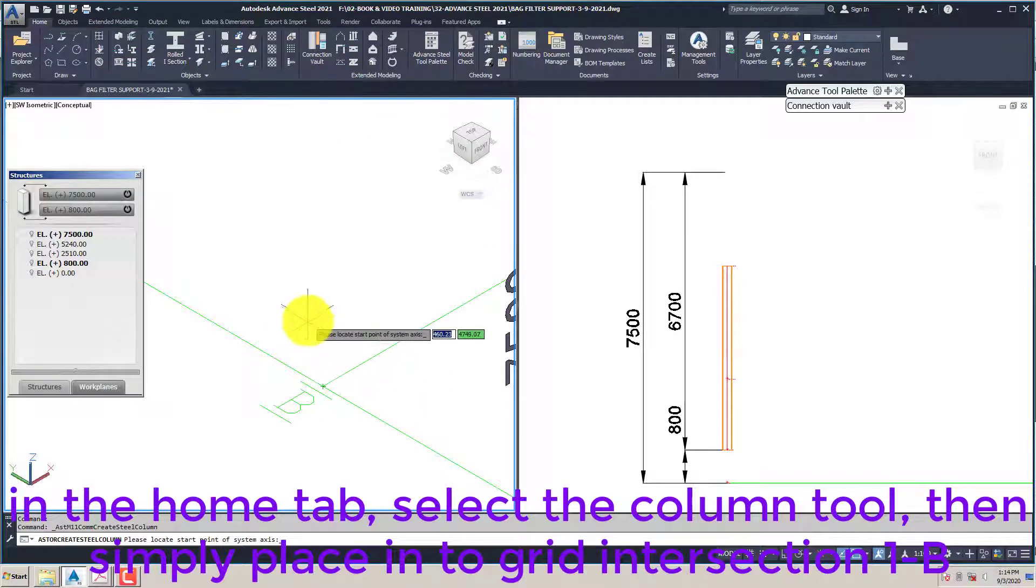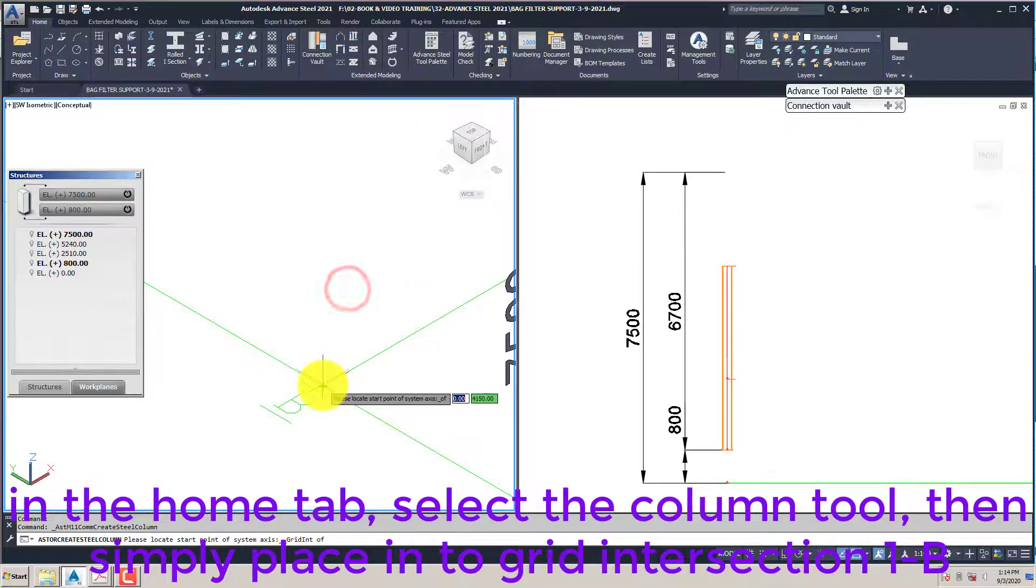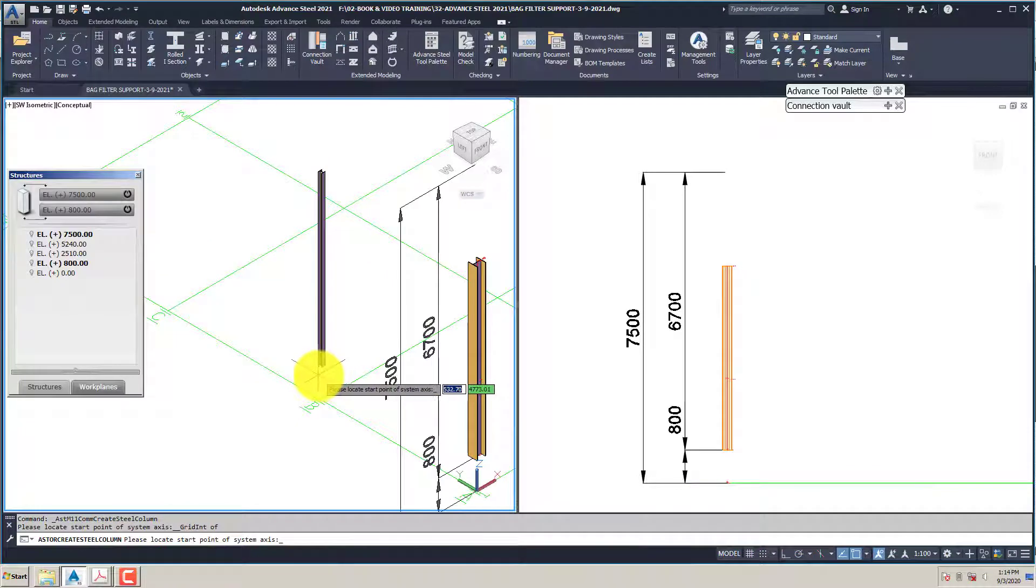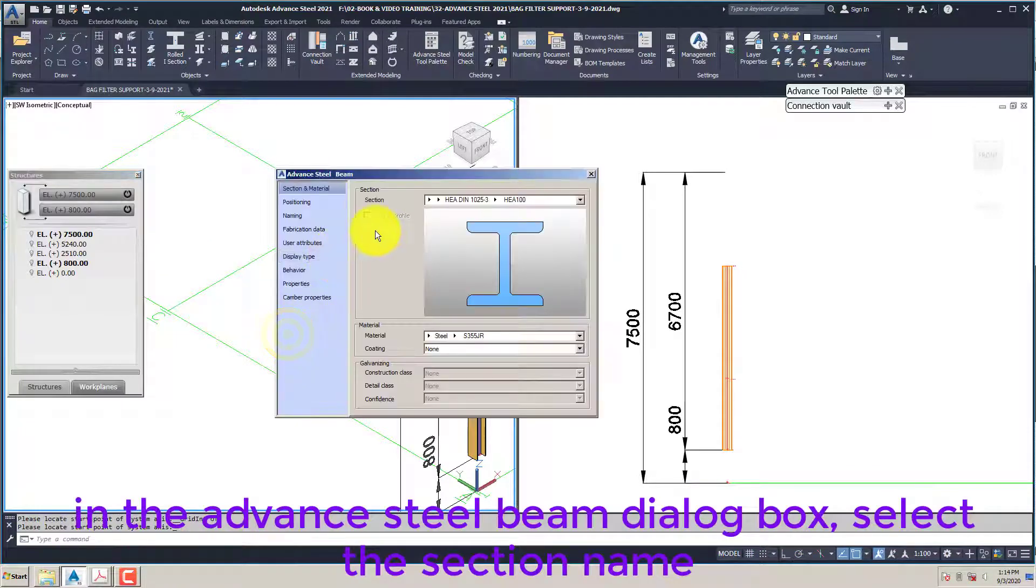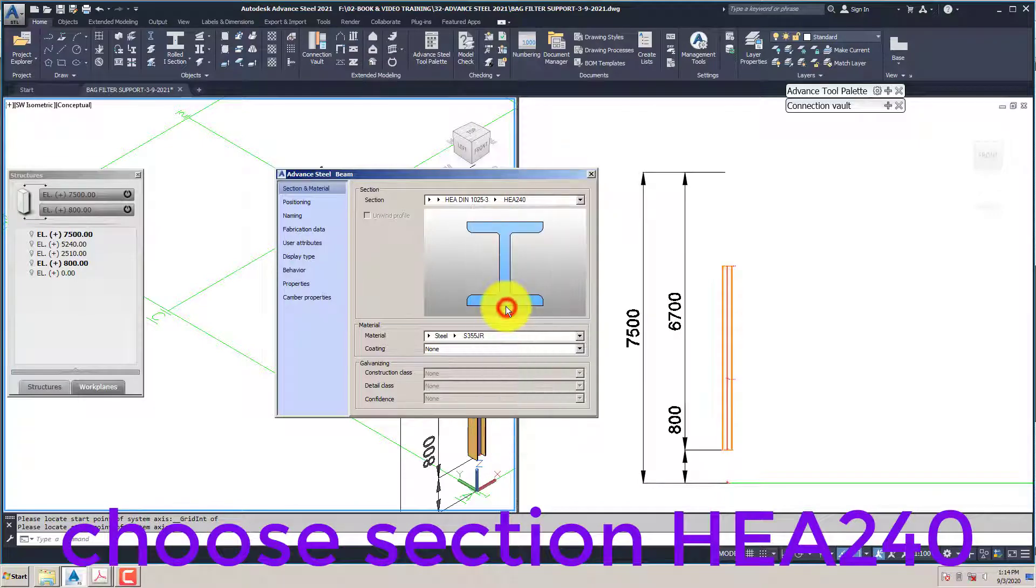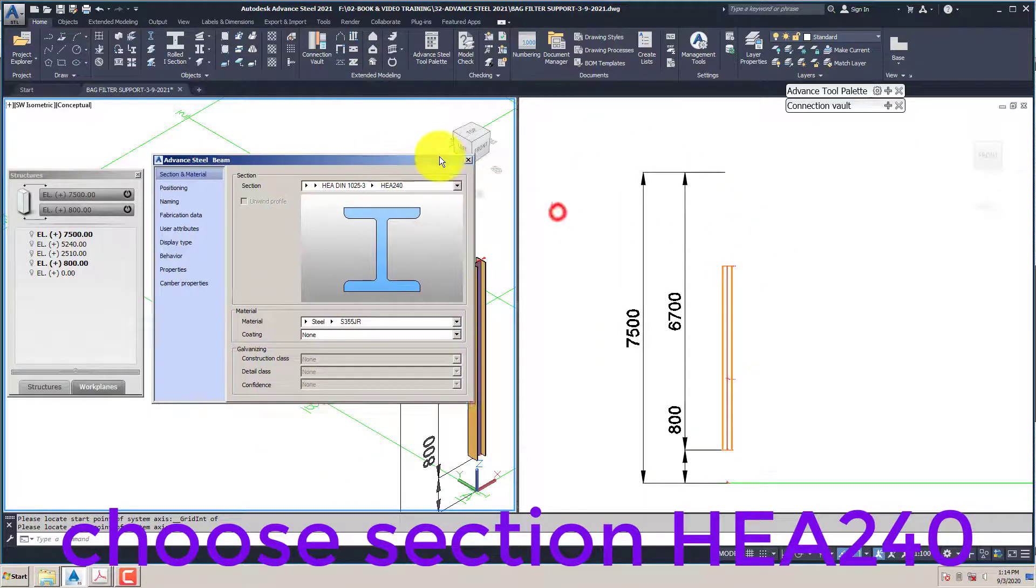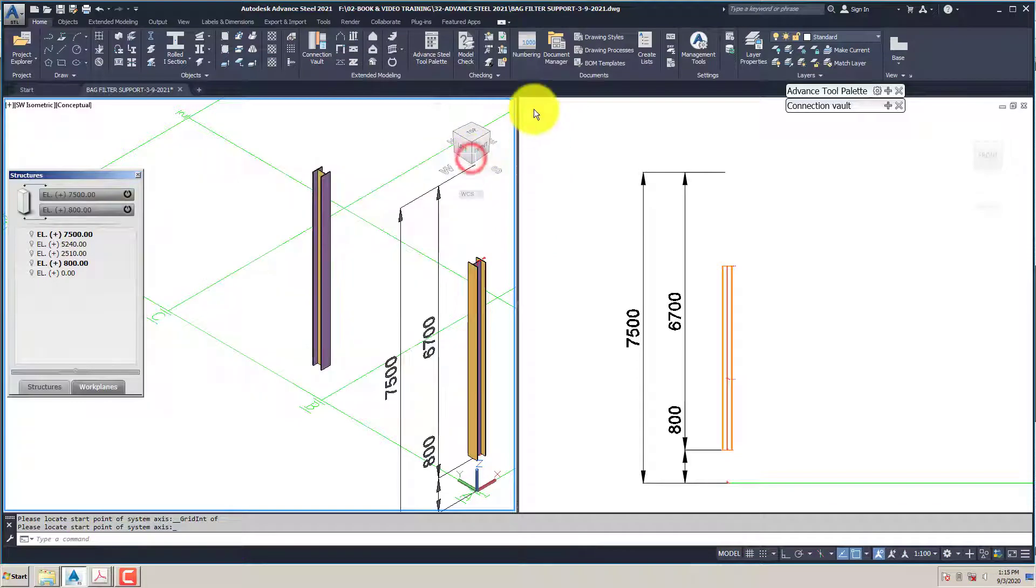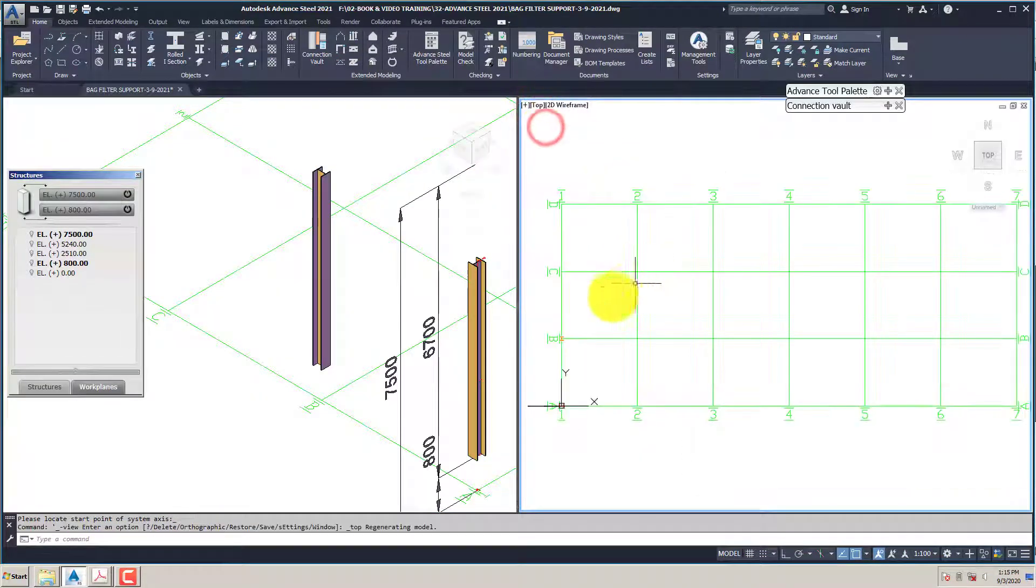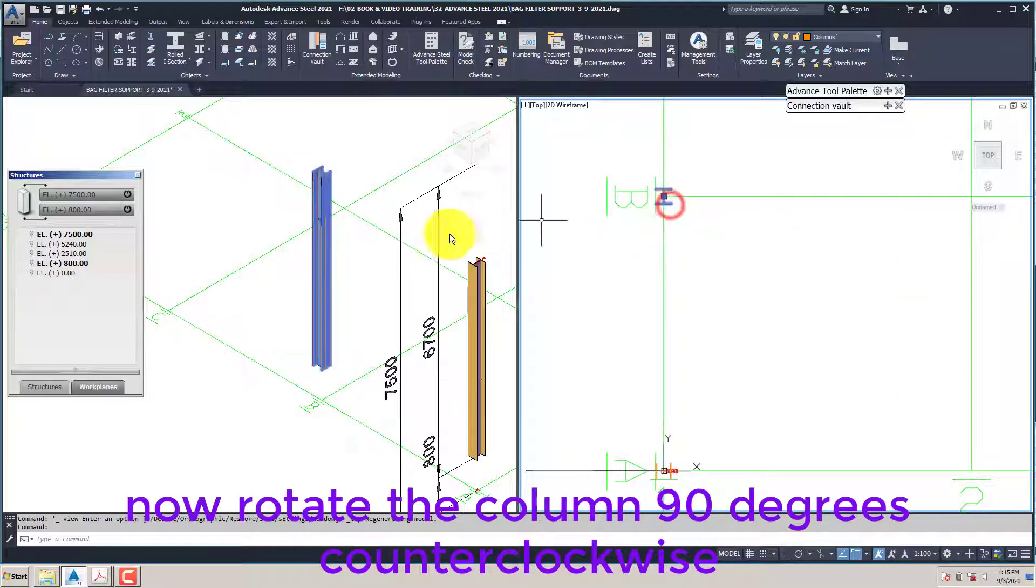In the Advanced Steel beam dialog box, select the section name. Choose section HEA 240. Now rotate the column 90 degrees counterclockwise.